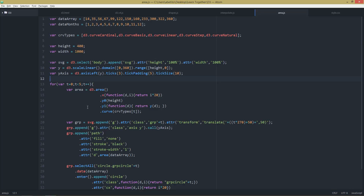Hello and welcome back to the D3.js tutorial. Today we are going to understand how to create a time scale. Until now we've played only with the y-axis and set a linear scale, but today we'll play with the x-axis and set it to be a time scale.